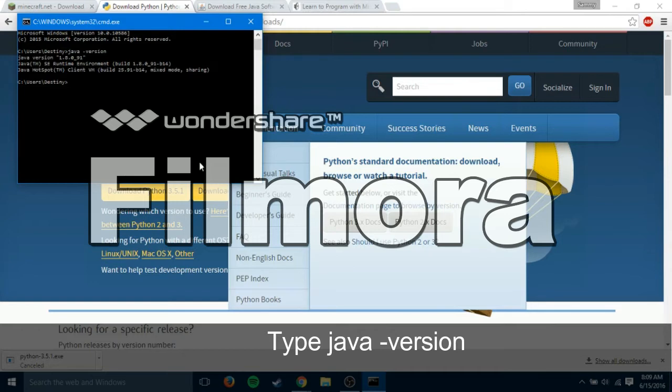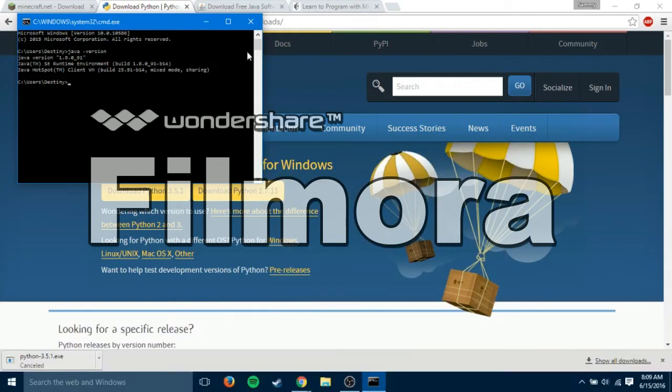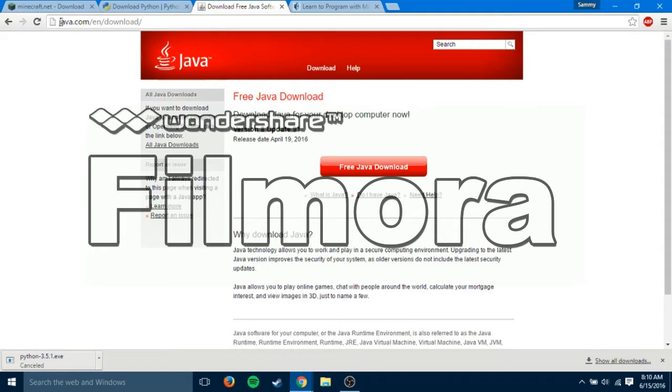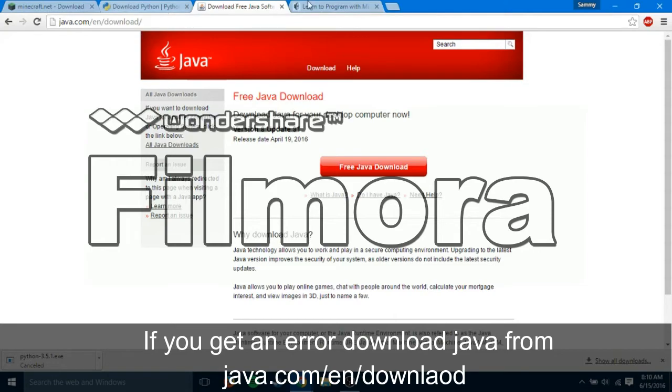Now, to check if you have Java, type java-version and hit enter. And you can see I have Java 1.8.0 installed. So that's good. However, if you get it saying an error or it just says that you don't have it installed, you will go to java.com/en/download. All of these links will be in the description.